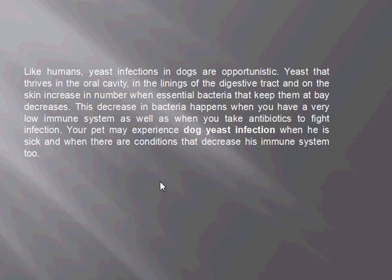Yeast that thrive in the oral cavity, in the linings of the digestive tract, and on the skin increases in number when essential bacteria that keep them at bay decreases. This decrease in bacteria happens when you have a very low immune system, as well as when you take antibiotics to fight any infection.